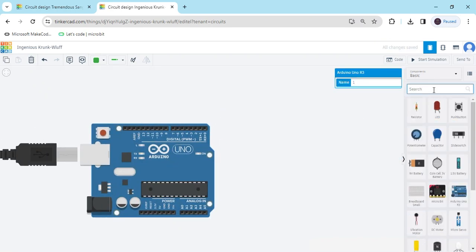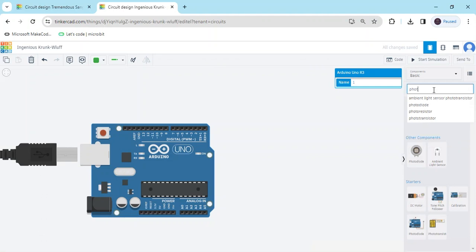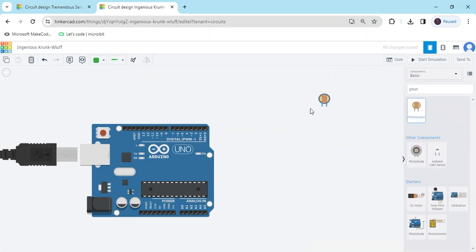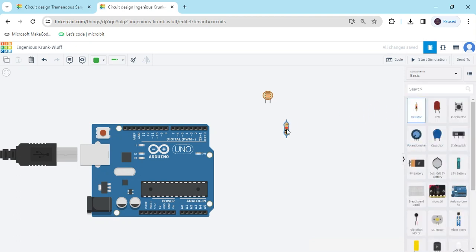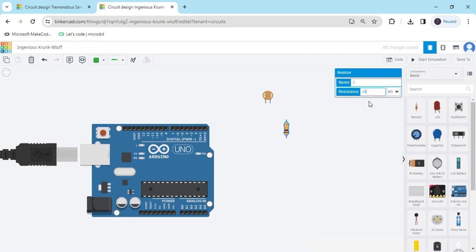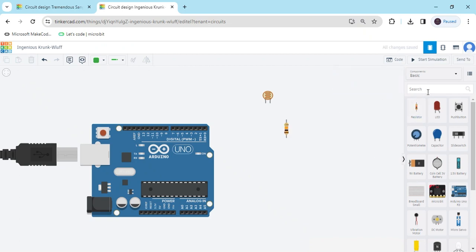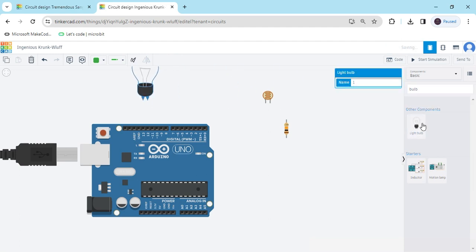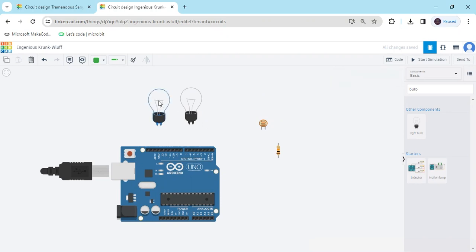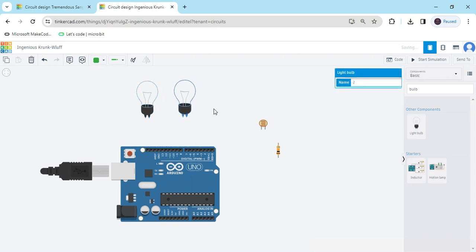Next, search for a resistor — you can also call it an LDR, light dependent resistor. Take one resistor of 10 kilo ohm. Click on the resistor and type 10 kilo ohm to set its value. Now take two bulbs — bulb one and bulb two.